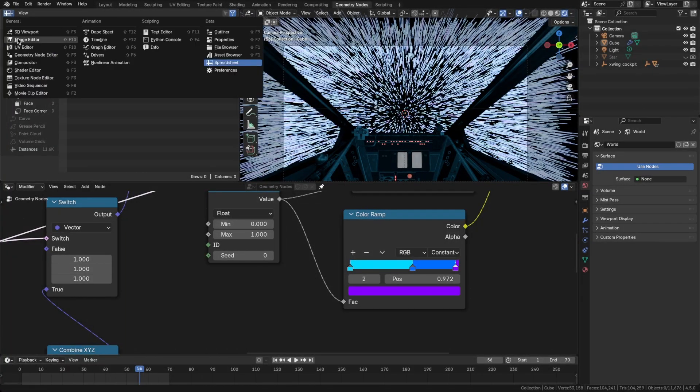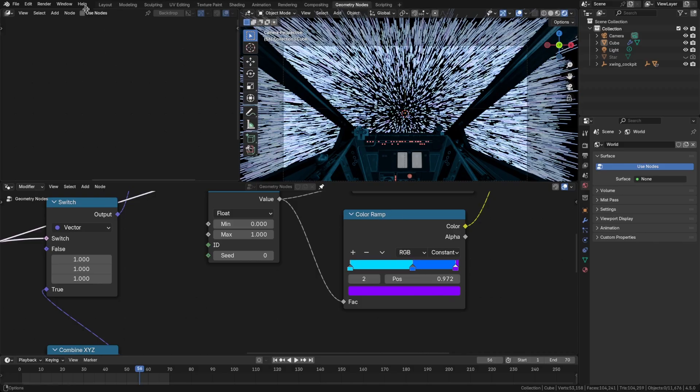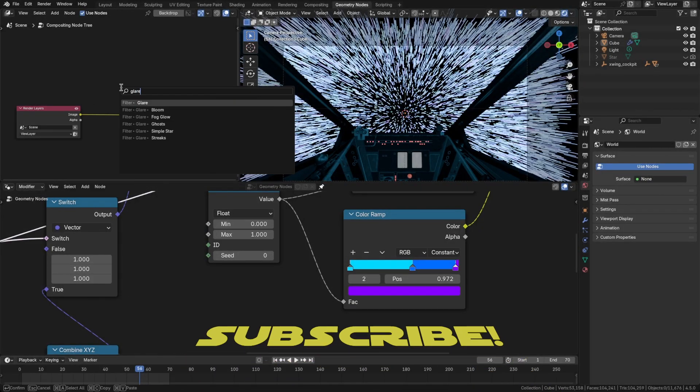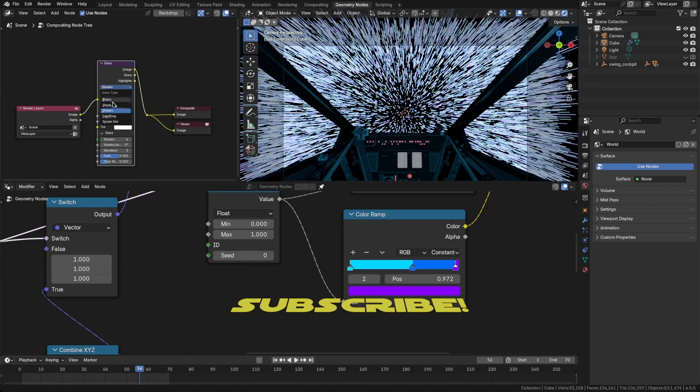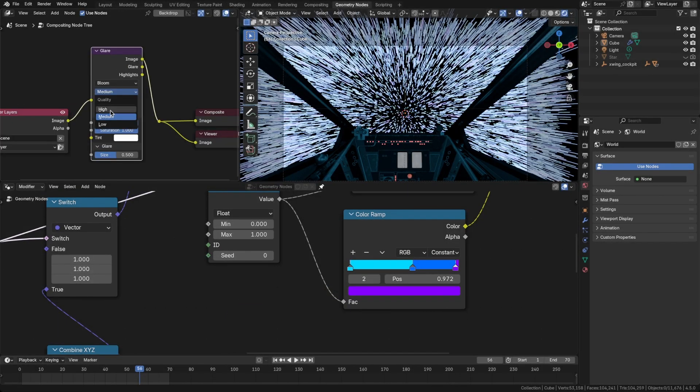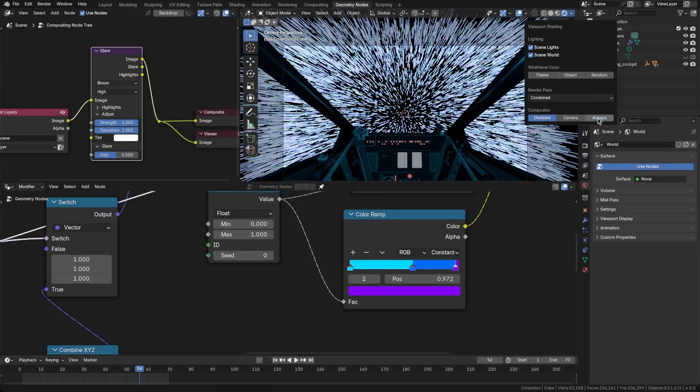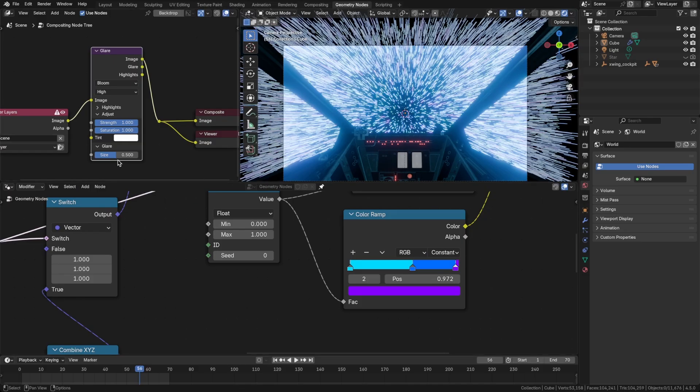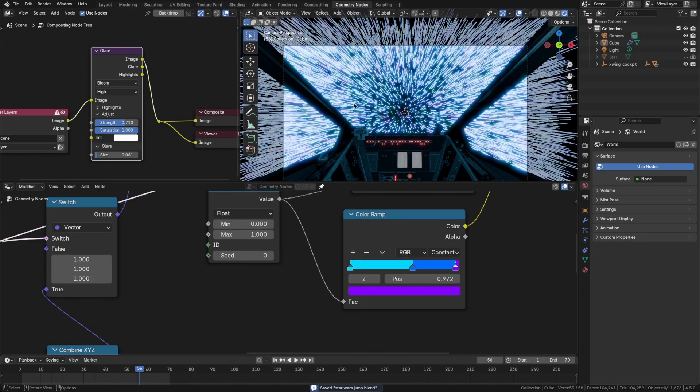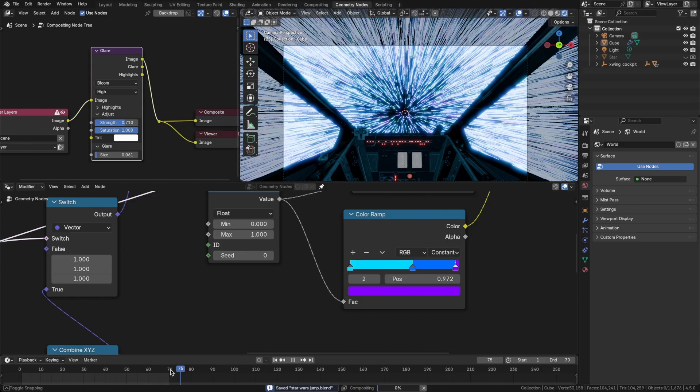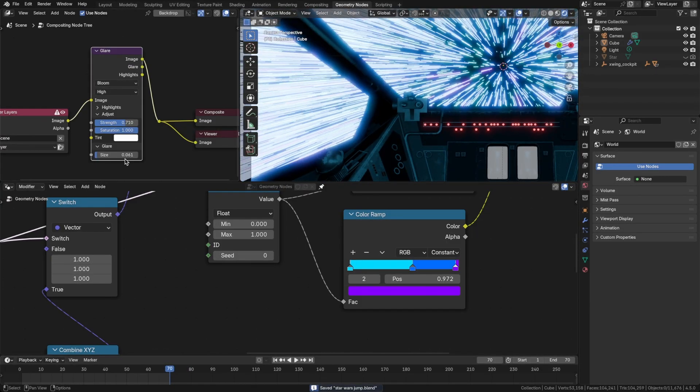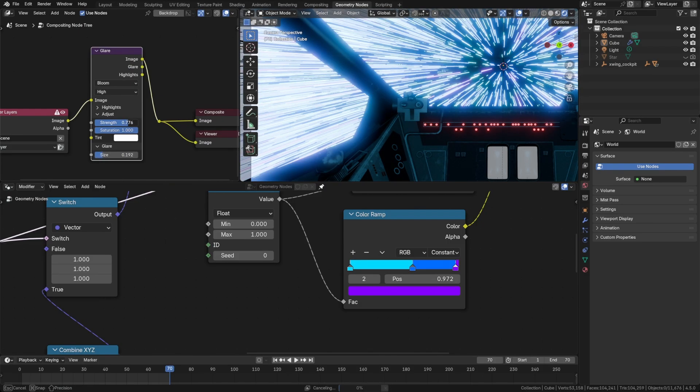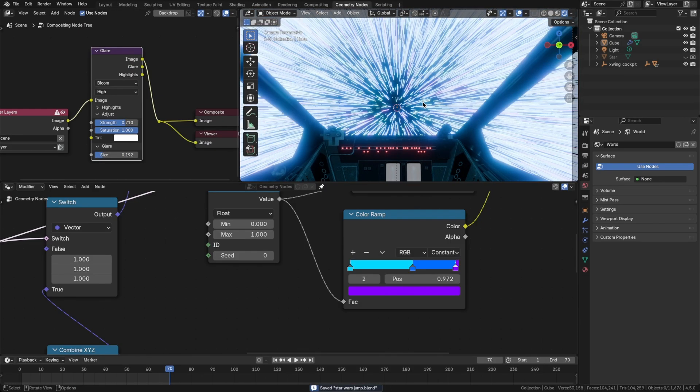Let's go into the compositor. Press N to get rid of the side panel. Click use nodes. Let's add our bloom or glare node. Change that to bloom. High quality. And of course we have to change this to always. So now we start to see this glare. That might be a bit too strong. Something like that. That's going to be very strong near the end of this jump on frame 70. I think I want a bit more bleed here. So let's adjust the size. About the size and the strength. That's looking pretty awesome.